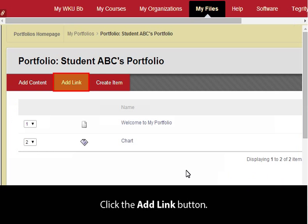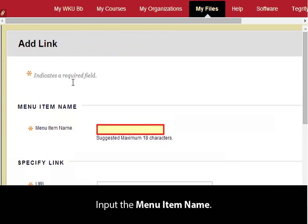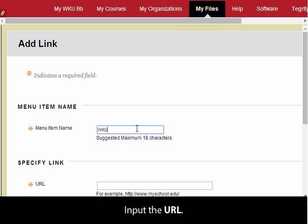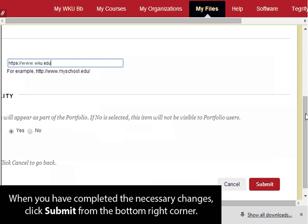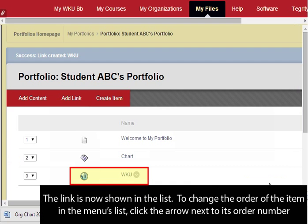Click the Add Link button. Input the menu item name and input the URL. When you have completed the necessary changes, click Submit from the bottom right corner. The link is now shown in the list.